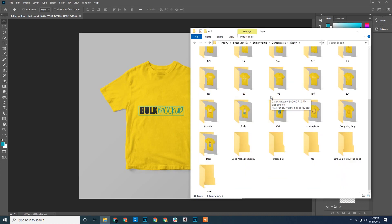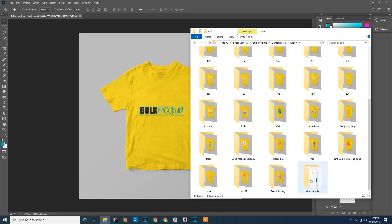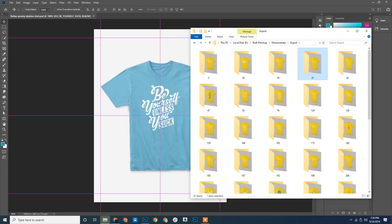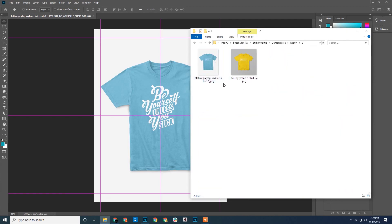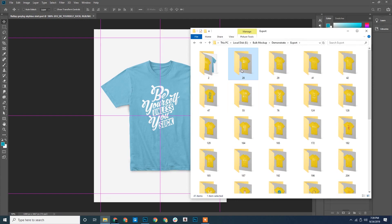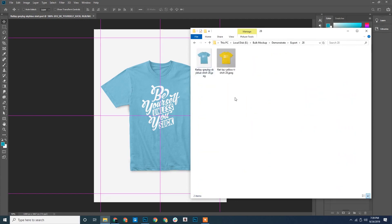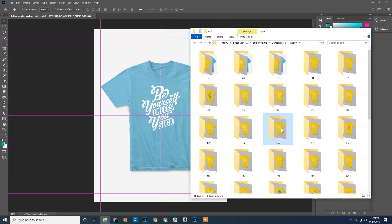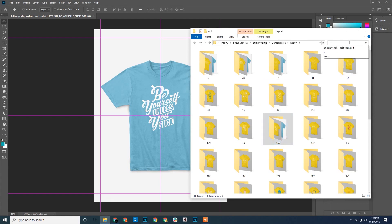Similarly other folders correspond to the other designs. The second template has been opened in Photoshop. And we can see the second design is exported for each folder. This is how it works for every template and design.